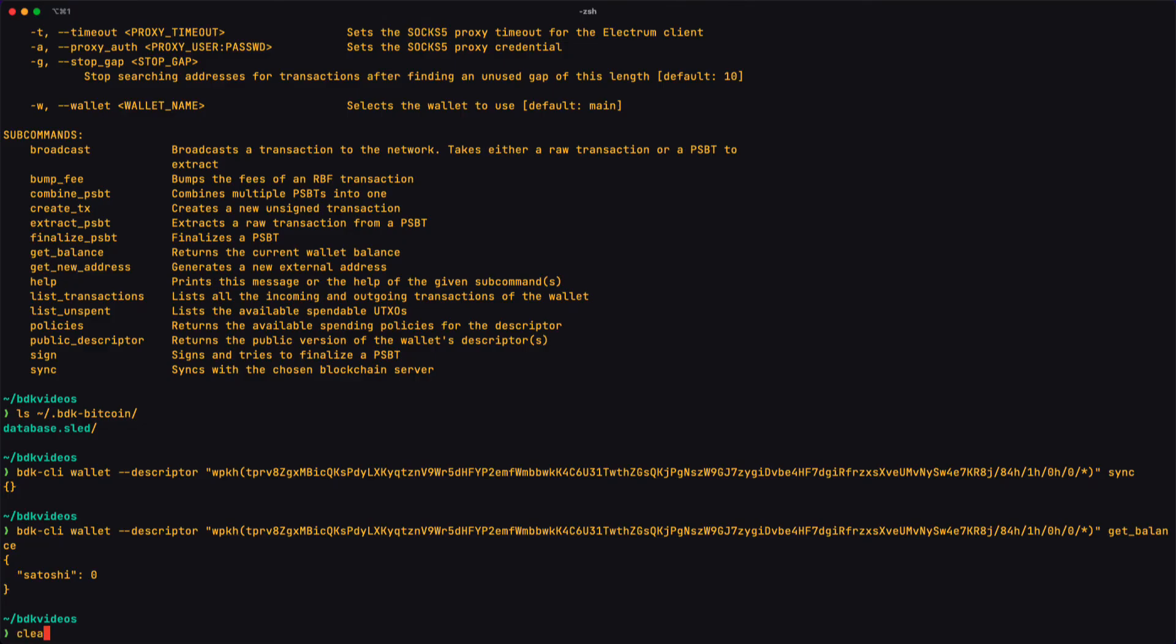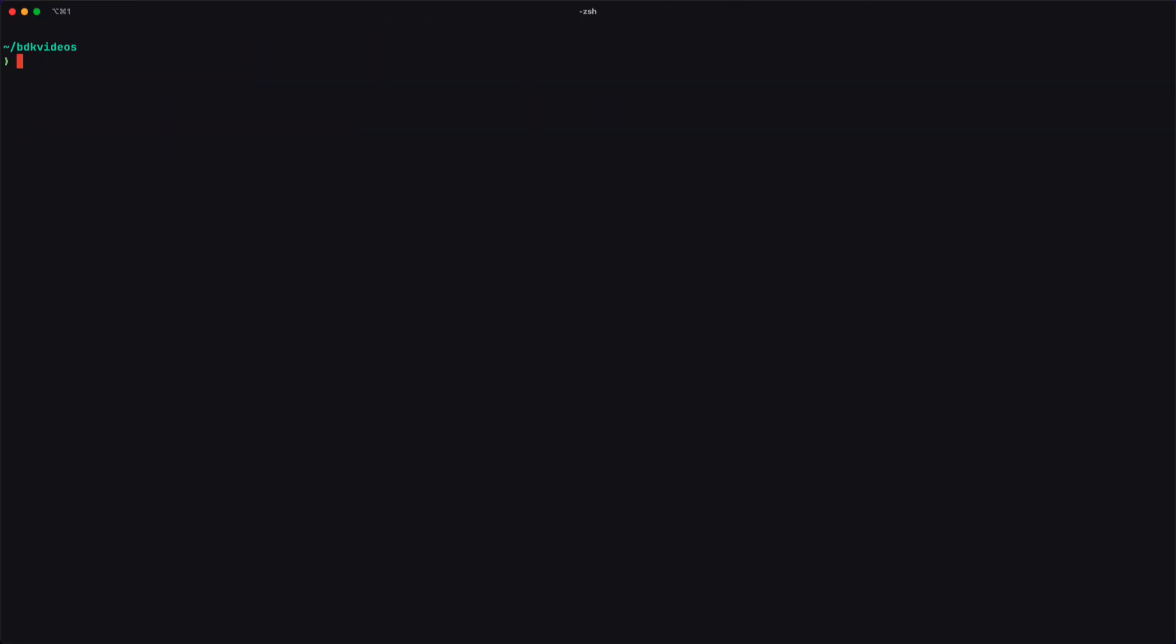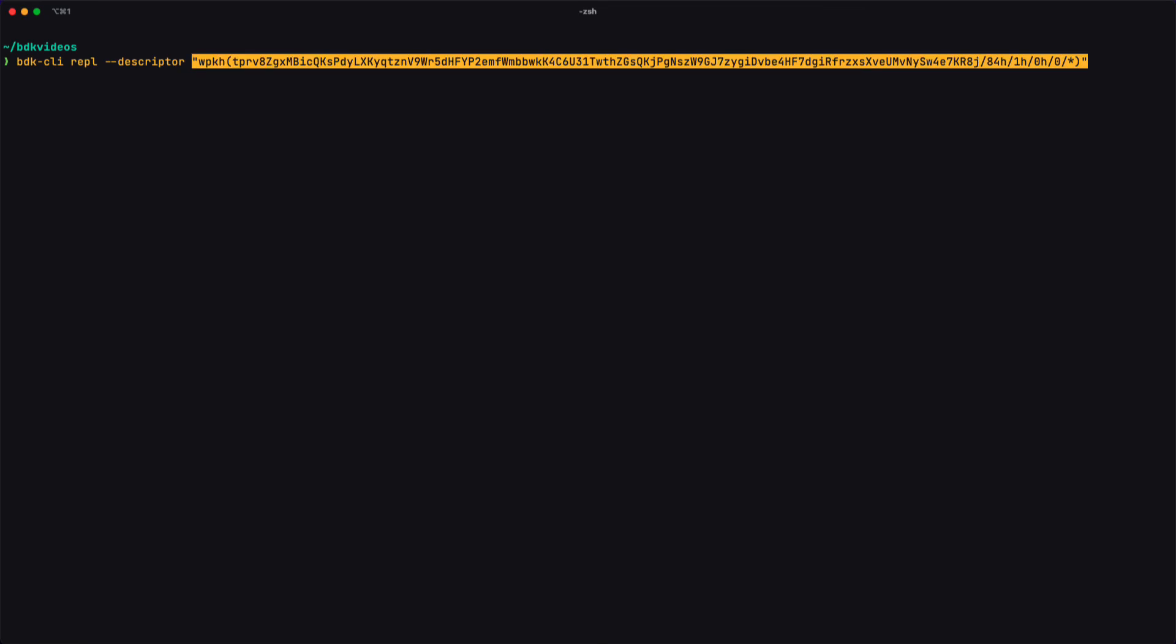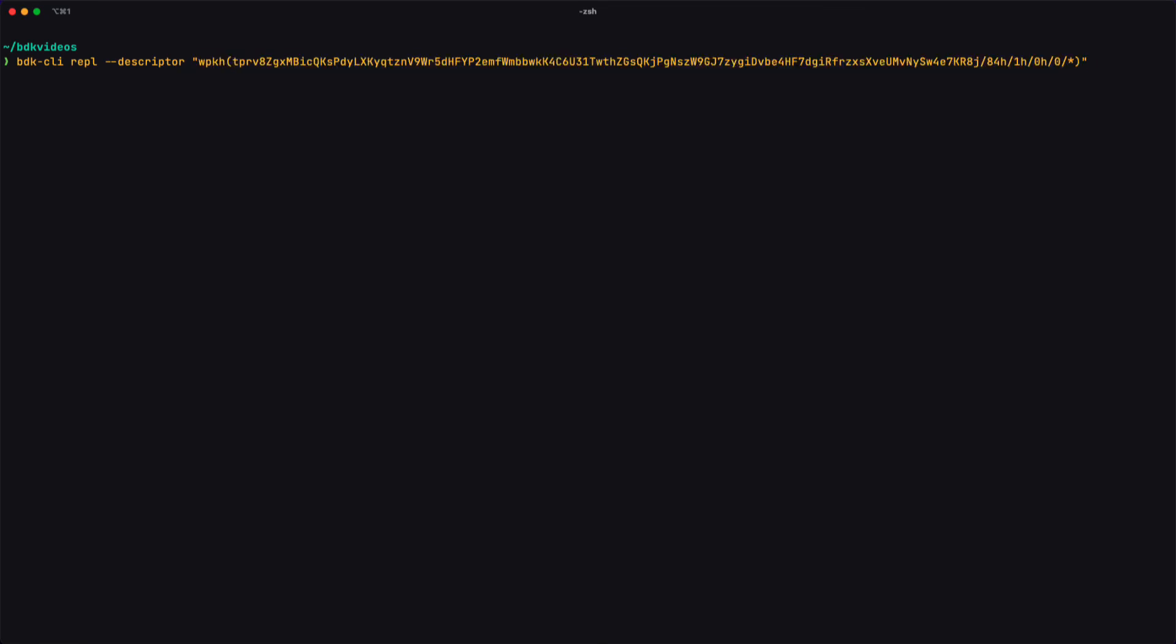I'm going to clear my screen here, and the command I'm going to use is REPL. And then it requires a descriptor, which I'm going to give. The exact format of descriptors is not important for this video, but notice that now the prompt is different.